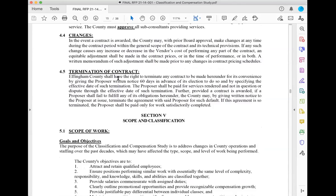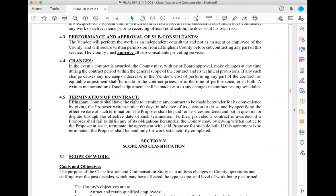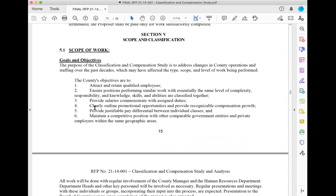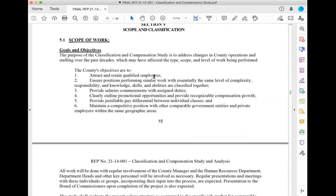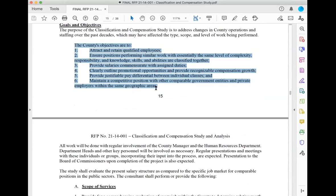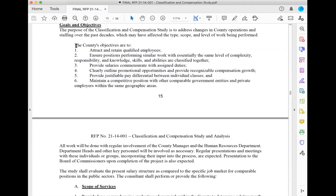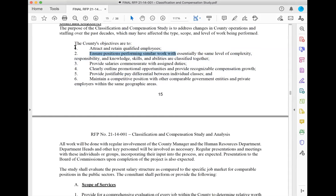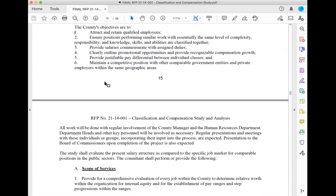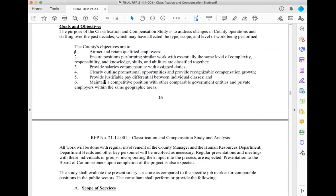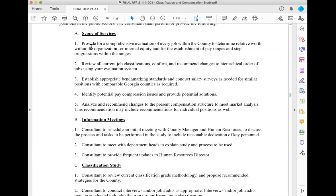There will be some standard special conditions about contract termination and so forth — standard language I can live with. Then I get to the scope and classification — the scope of work. In my methodology, I'll address the scope they outline. In my response, I'll say 'my objective will be to help the county attract and retain qualified employees — here's how I will do it.' I'll frame my response so the procurement officer is literally just checking off that I've done everything they've asked for.